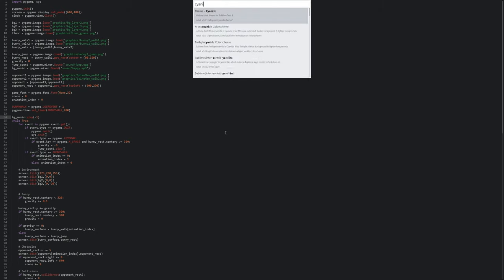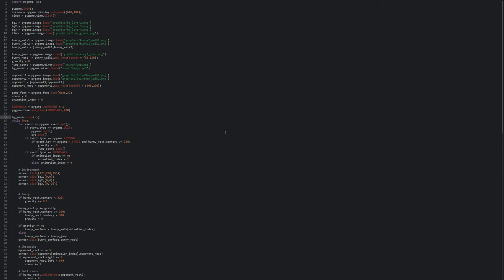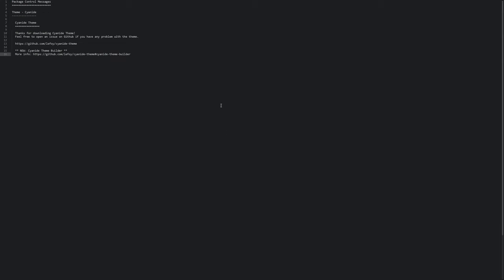In my case, the one I went for is called Theme Cyanide. So with this selected, I press on Enter. And again, nothing is happening. Although after a short amount of time, we get the message that the theme was installed. But that really doesn't matter all that much.